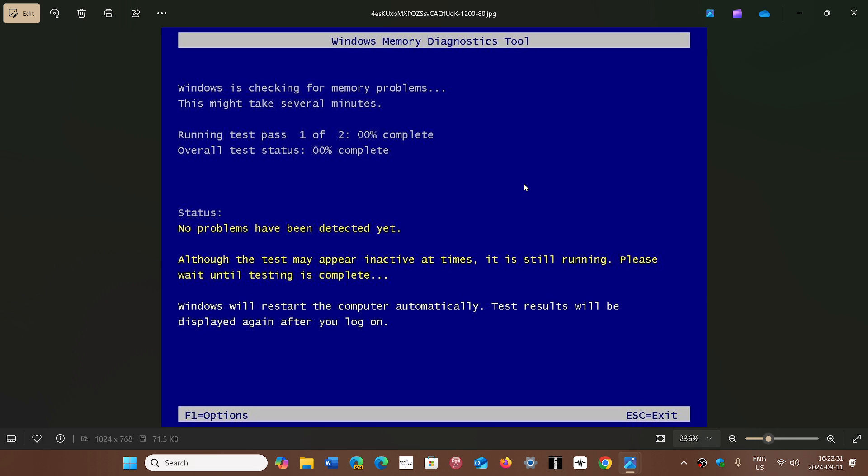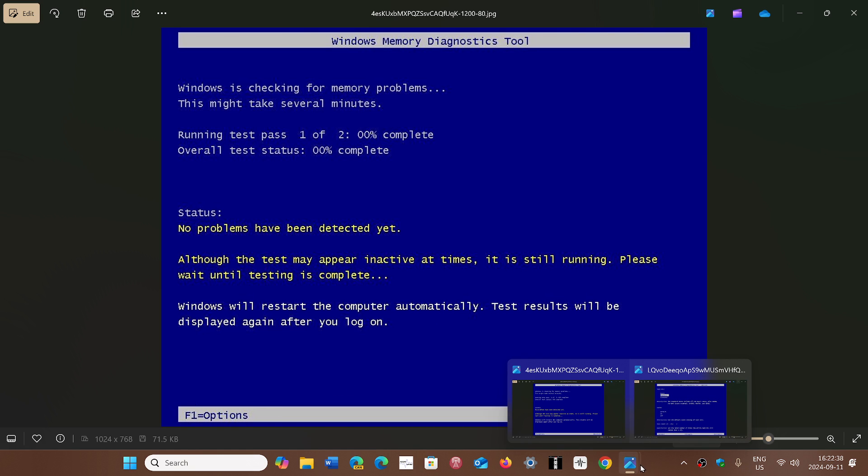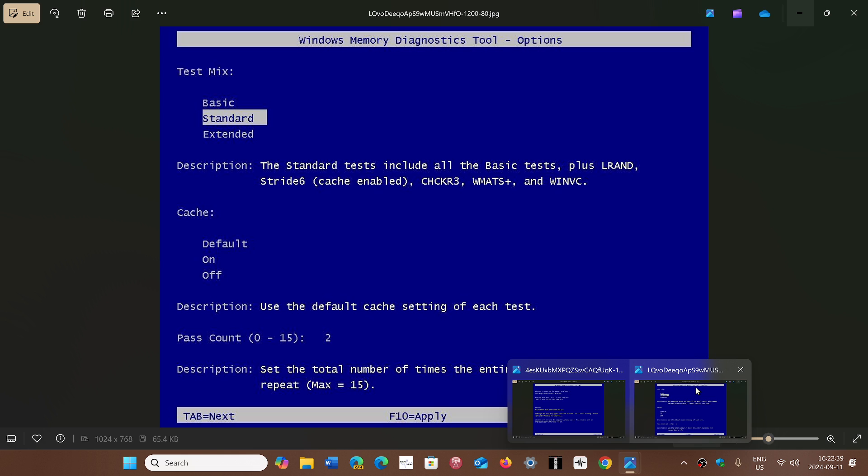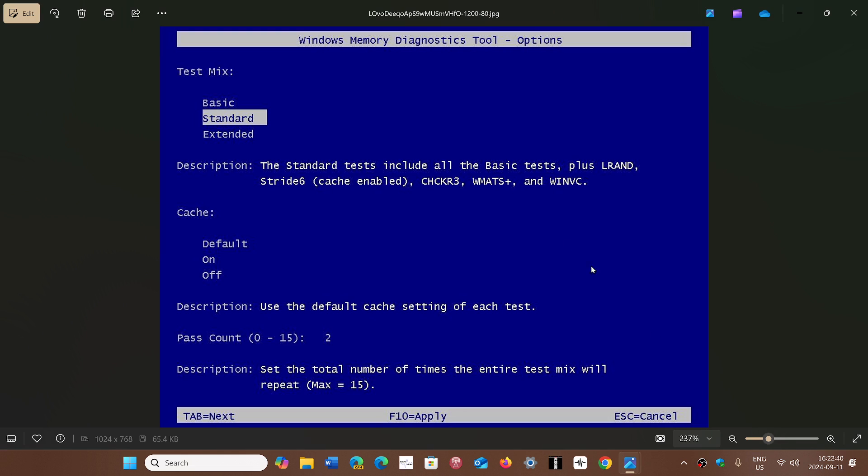If you wish to test more, there's also F1 - you press F1 on your keyboard. This will bring up a more advanced version of the test that is possible to check. So basic, standard, and extended will be the memory tests that you can go to.